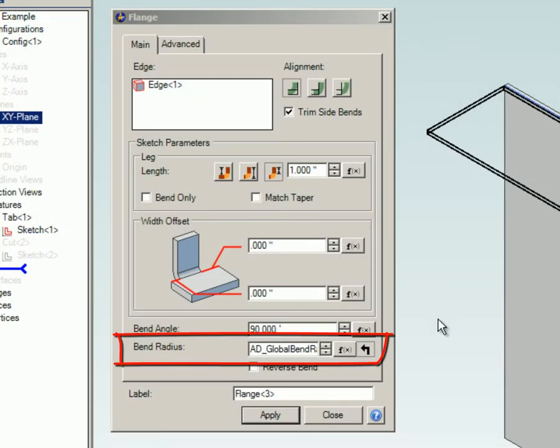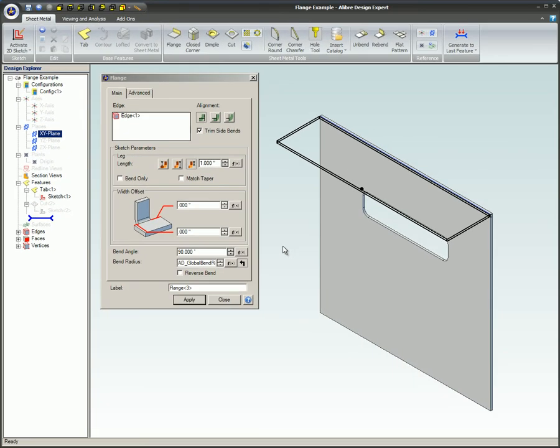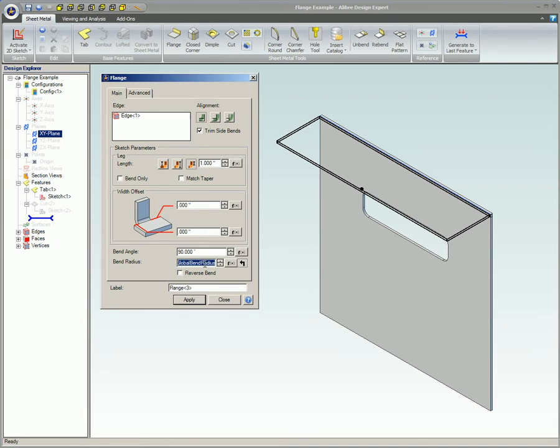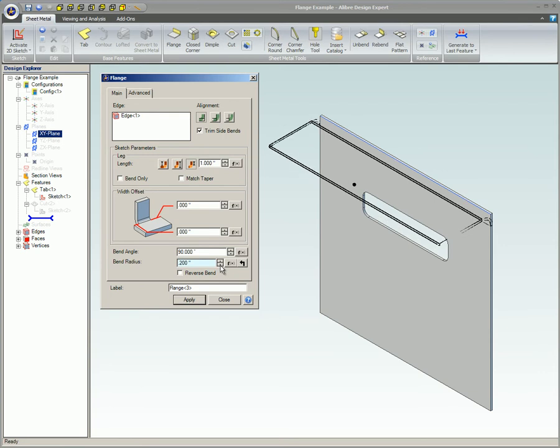Bend radius. This is the radius of the flange. By default, this value is set to the global bend radius. To change it, highlight all of the text and type in the desired value.